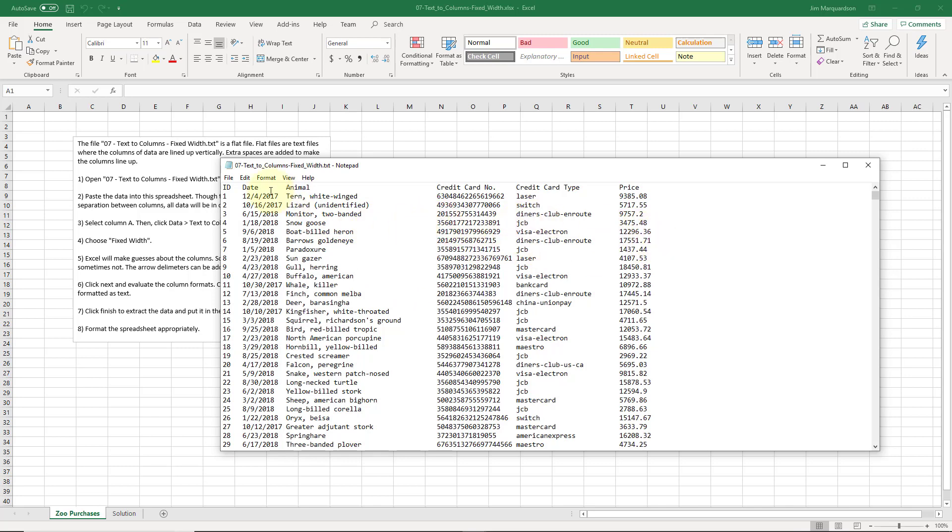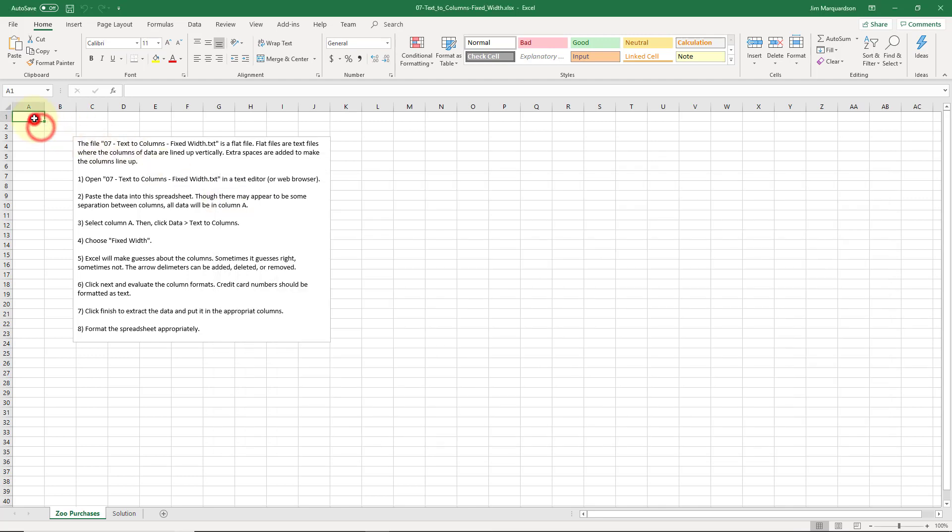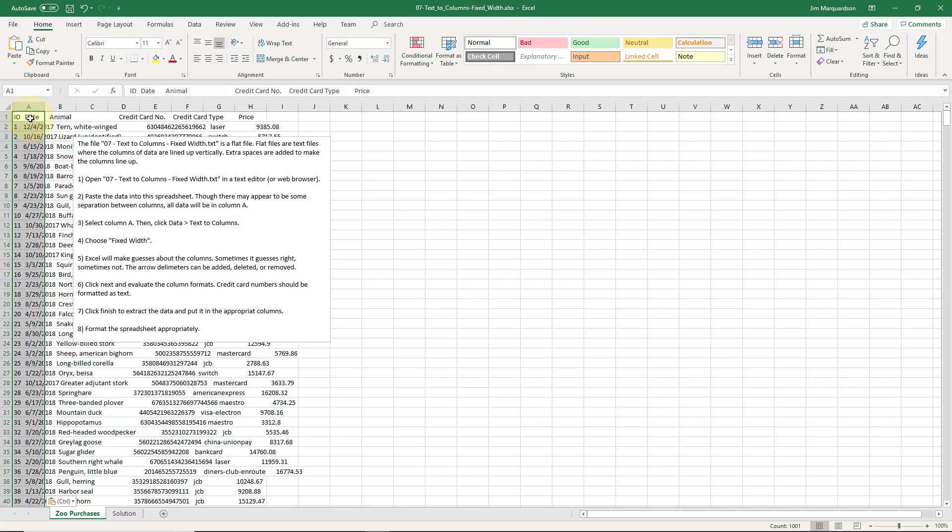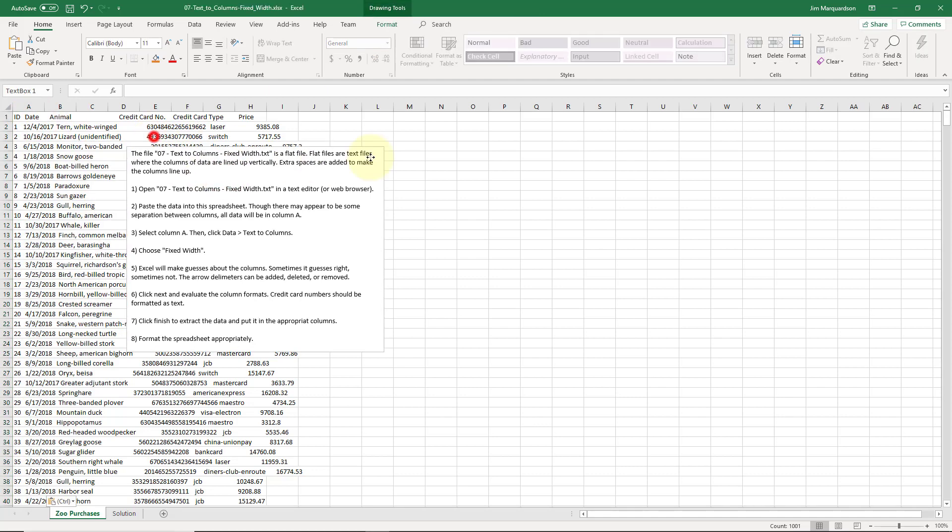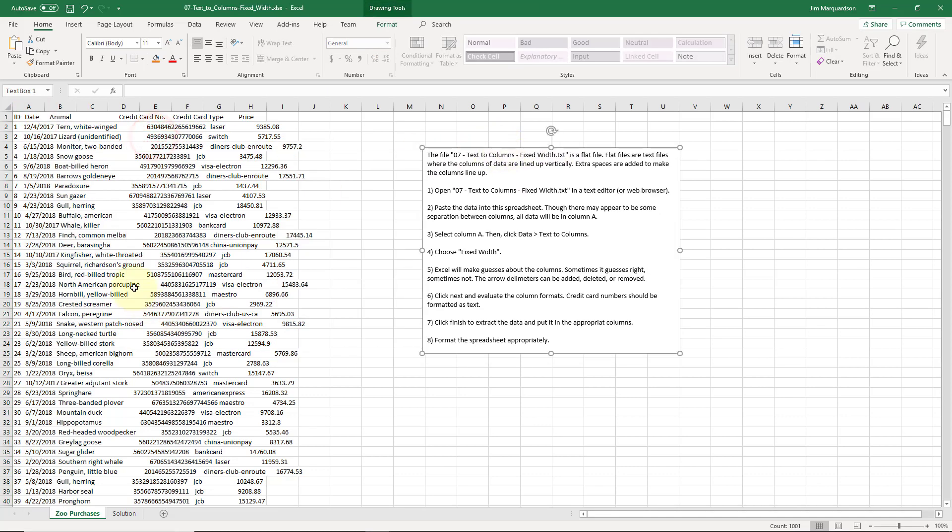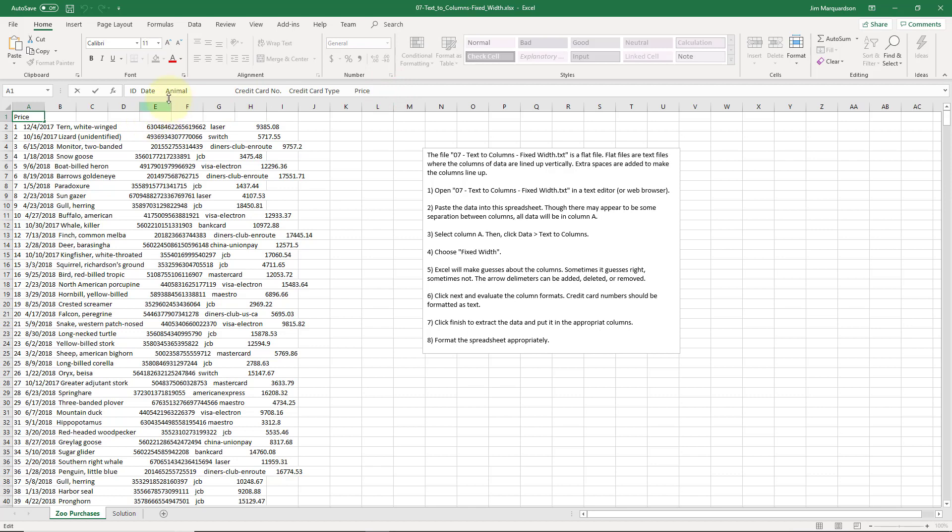I'm gonna do Ctrl A to select all, Ctrl C to copy, and Ctrl V to paste this into Excel. And what do I get? Well it doesn't look very good. If I highlight A1, I get all the different column headings in a single cell but with a bunch of spaces in between them.